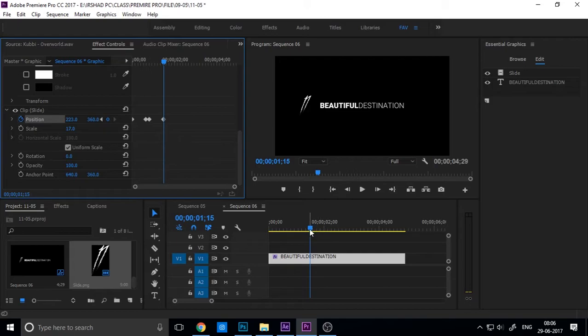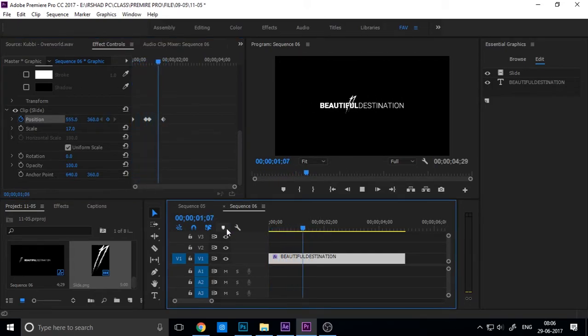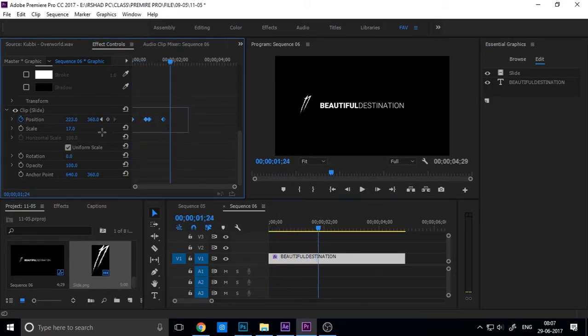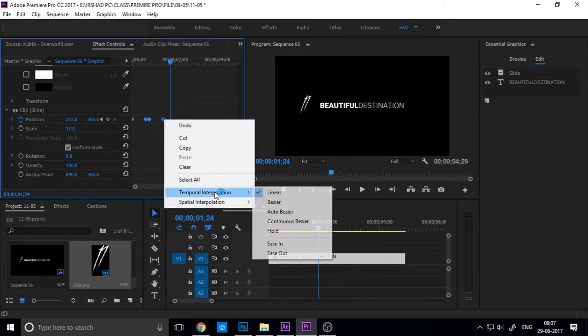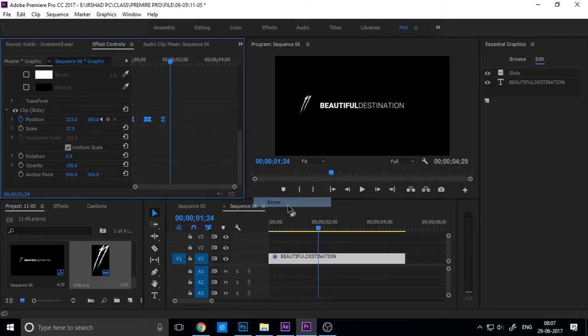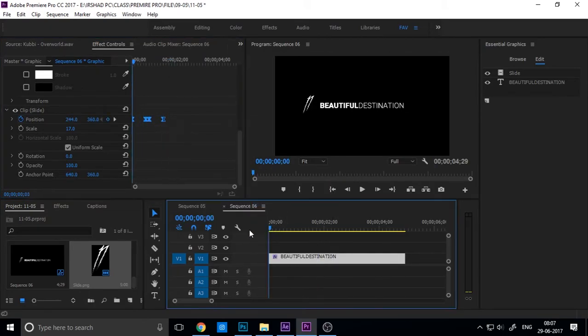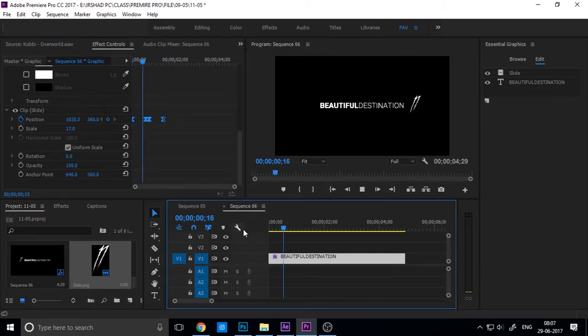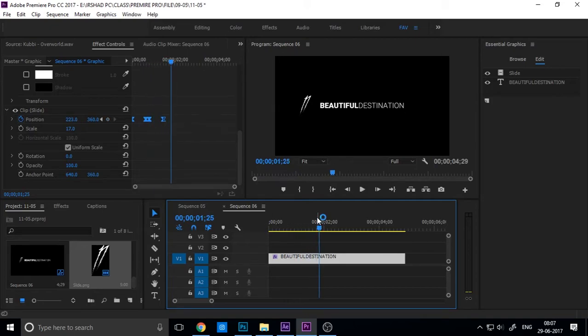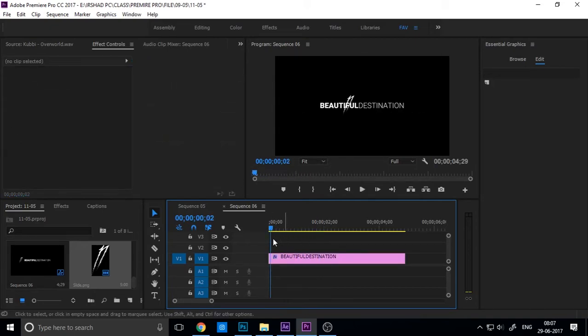Then select the keys and use Temporal Interpolation, making it ease here. So you can see the smooth title, smooth animation.